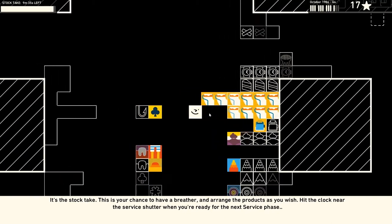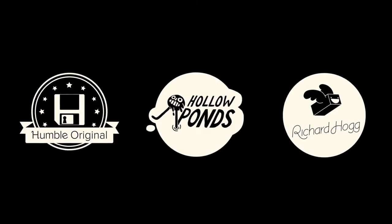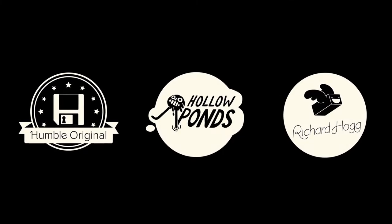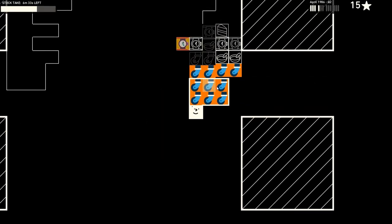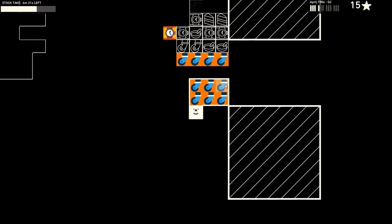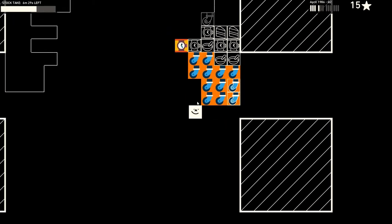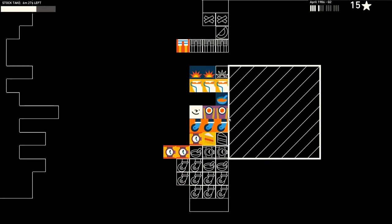Games like November's Humble Original title, Wilmot's Warehouse by Hollow Ponds. Wilmot's Warehouse is a top-down, abstract warehouse management game where the aim is to organize and operate an inventory in a warehouse.